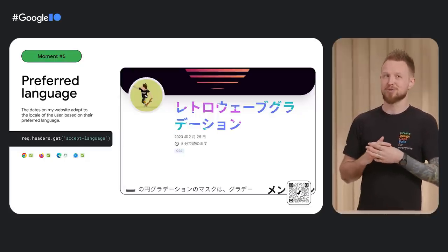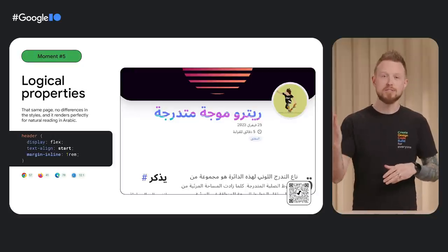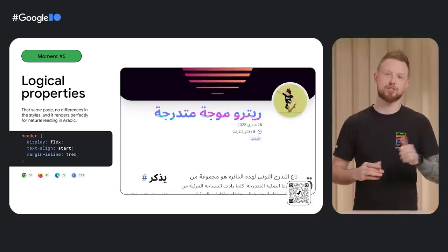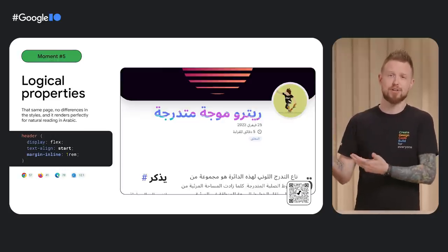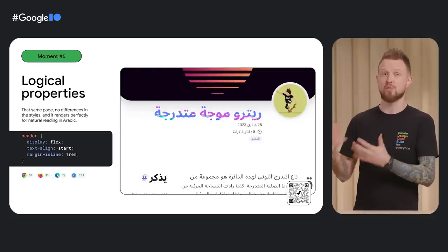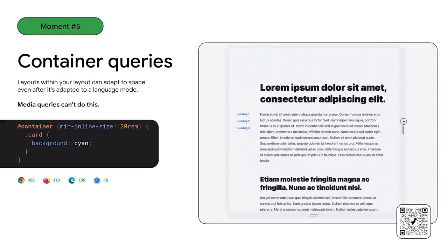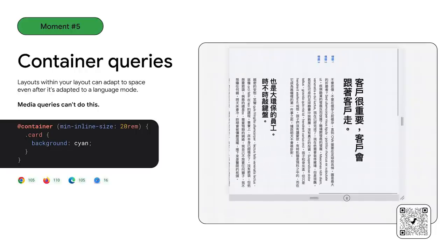Another moment for tailoring a design to a user is with logical properties — an adaptive alternative to physical properties like left, right, or top. Write them once, care less, and reach more users, all with one change to your CSS. Here's my site translated and adapted to Arabic — I didn't have to adjust any styles for it, I just wrote using logical properties. Container queries can also be used like logical properties by querying inline size instead of width. While media queries allow checking the viewport width and height, container queries can check the inline and block sizes. This is why changes to the height of the document do the same layout adapting that width did in Latin left-to-right mode.